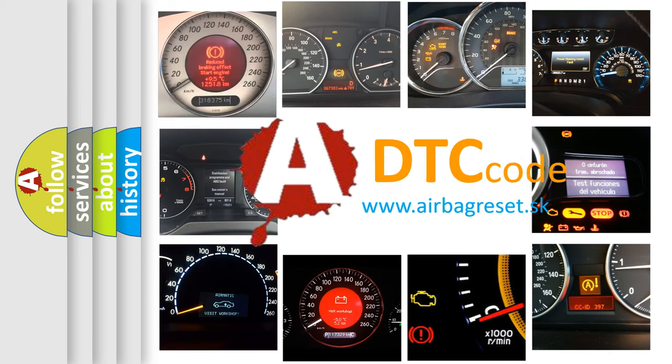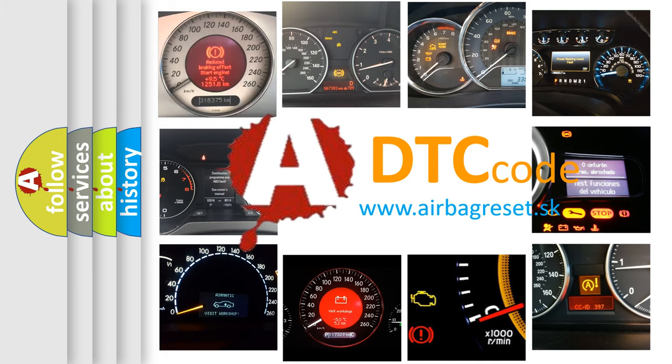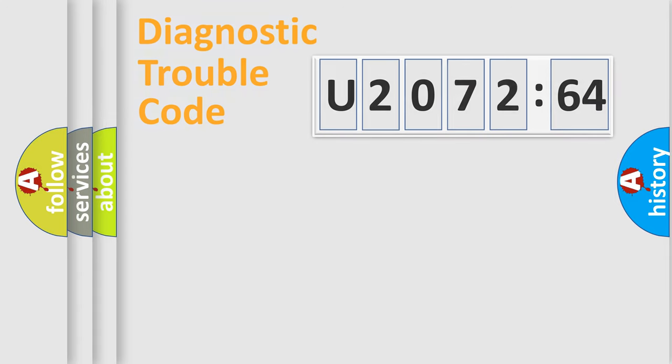What does U207264 mean, or how to correct this fault? Today we will find answers to these questions together. Let's do this.